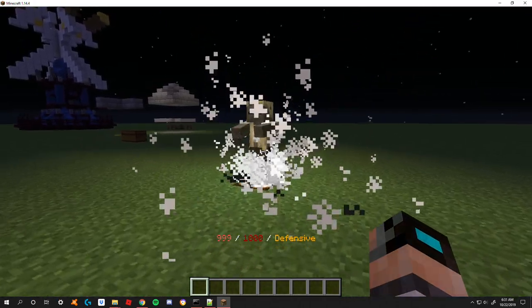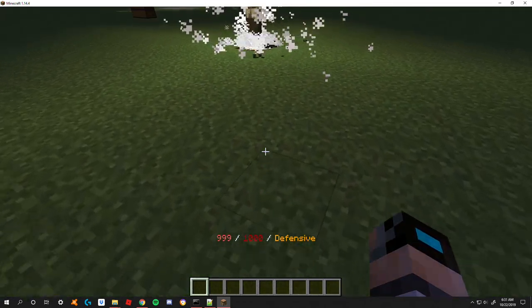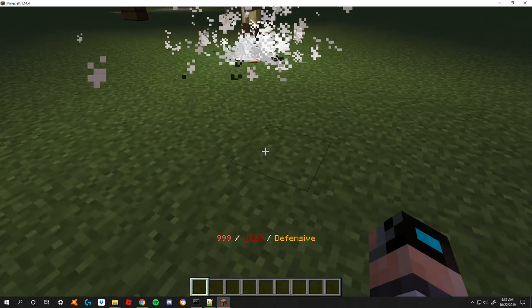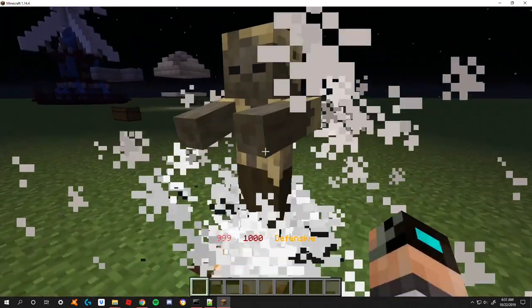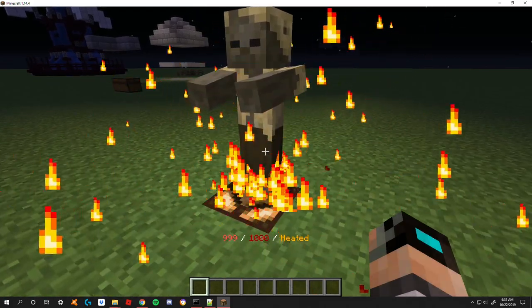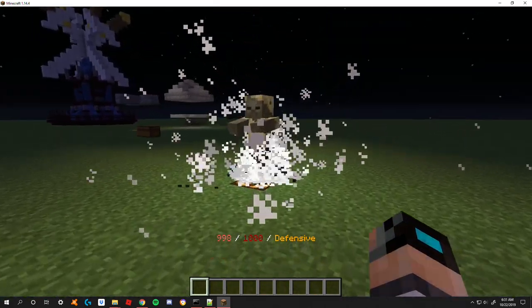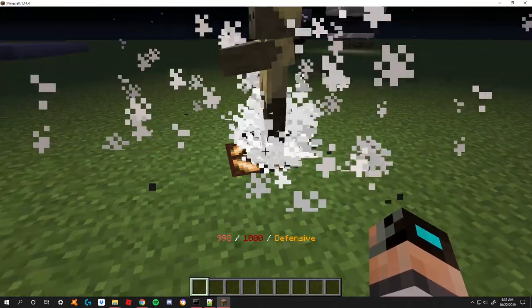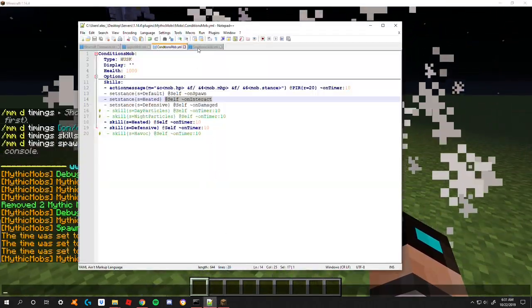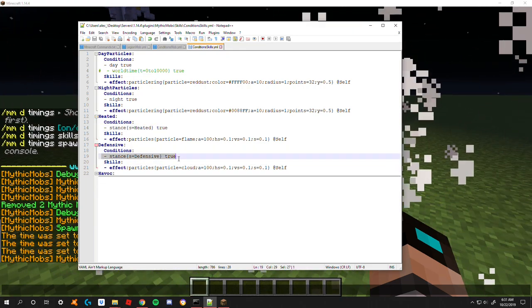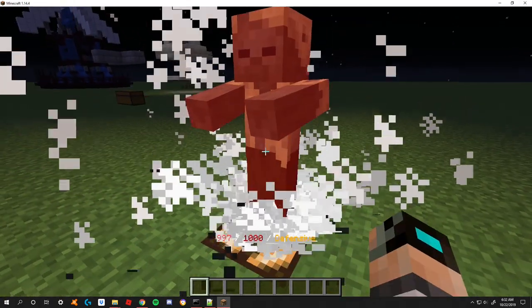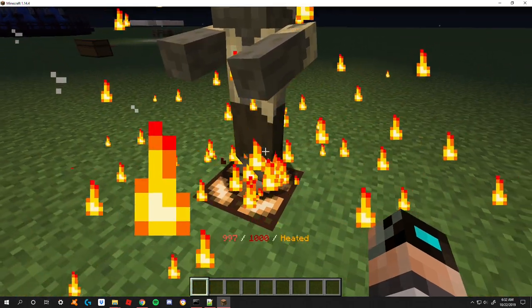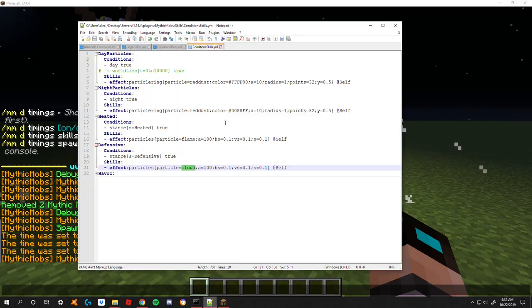Now he's spewing out clouds. What I have down below, I have a different thing set up so I can see what his stance is. When I right click him you can see I put him in the heated stance and now he's spewing flames. Punch him, defensive stance, spewing clouds. These are conditions that are met in order to activate these particles. To recap: stance equals heated true, stance equals defensive true. When heated he will use flames, when defensive he will use clouds.